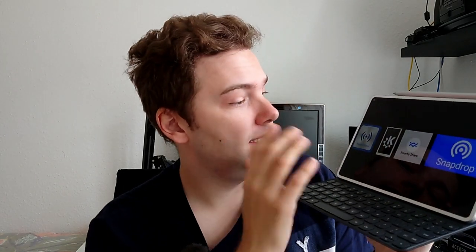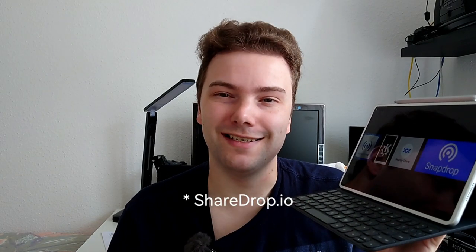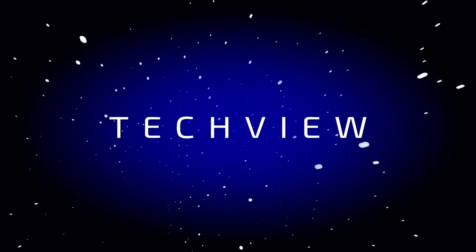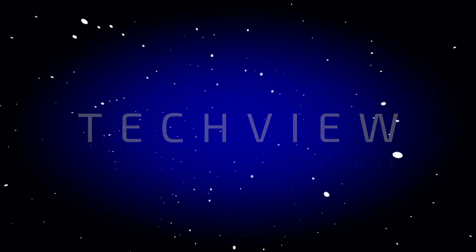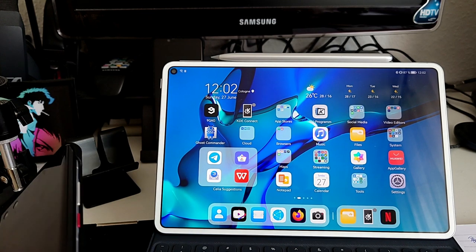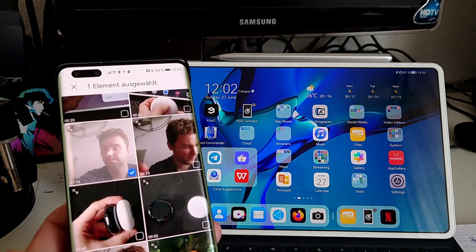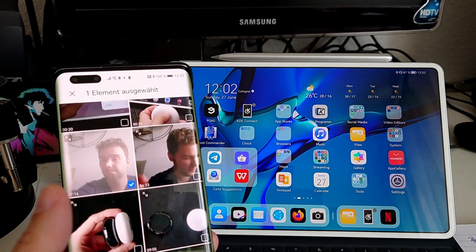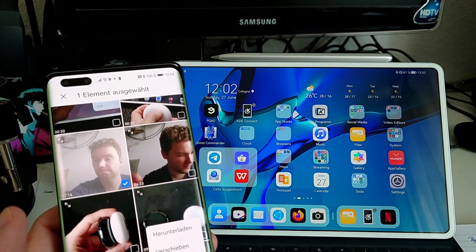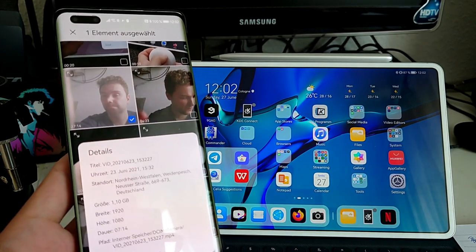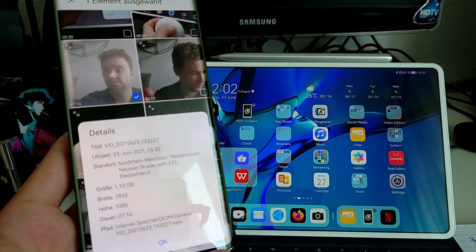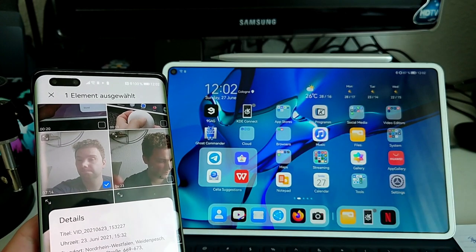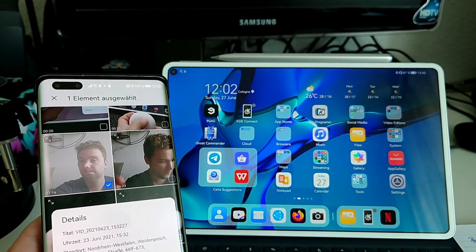So we are taking a look at Huawei Share, KDE Connect, Nearby Share, and SnapDrop. Let's get started. First, we want to try out Huawei Share, which obviously is working with Huawei devices. So I have my Mate 40 Pro here and want to transfer this approximately 1.10 gigabyte file. I want to transfer it over to the MatePad Pro, which is running HarmonyOS.